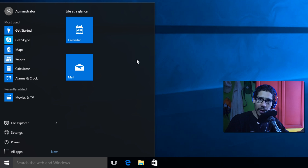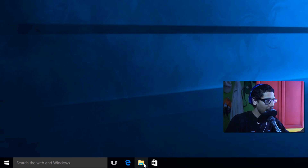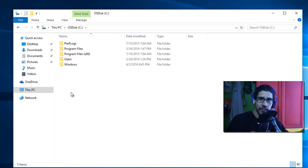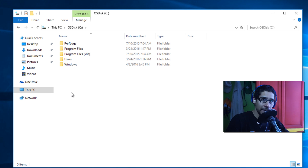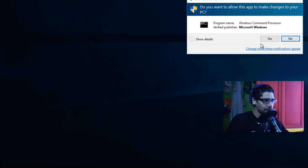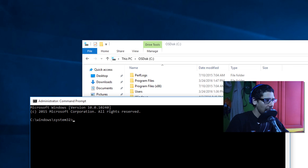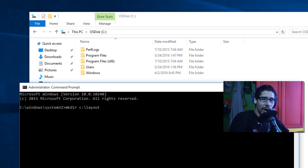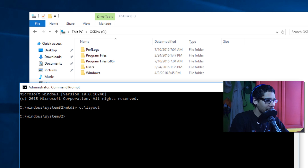Now let's capture that start menu. I'll open File Explorer, go to This PC, and the C drive — I just want to show you there's nothing extra here, same as a fresh OS deployment. I'll right-click the start menu and open a Command Prompt, click Yes on UAC, and type 'mkdir C:\layout' to create a folder called 'layout'. As you can see, the layout folder has appeared.